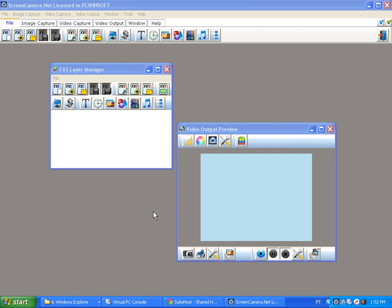Screen Camera can be quite a complex product, that's why I'm creating this quick tutorial to guide the first steps. When you first open it, Screen Camera has a video output camera which can be used on Skype and websites such as ustream, Blog TV. The way it works is by adding FX files to it.